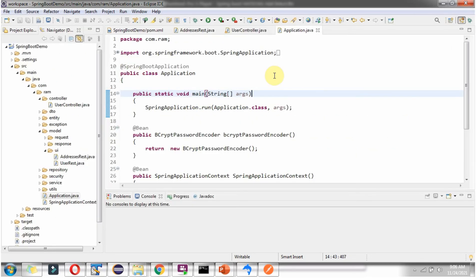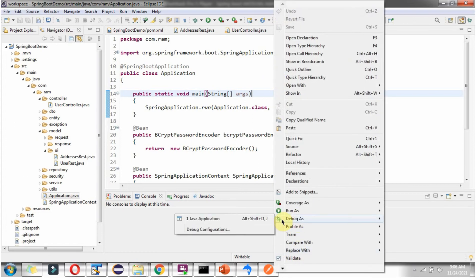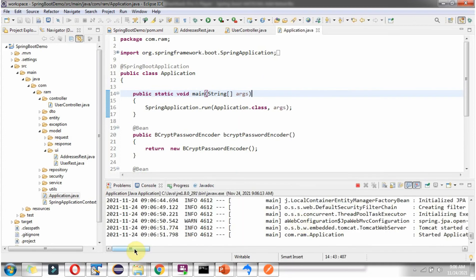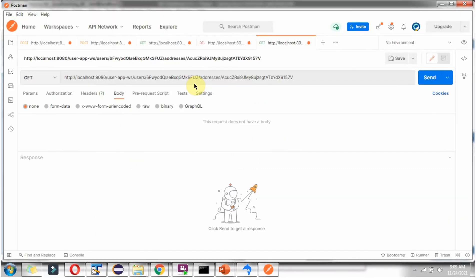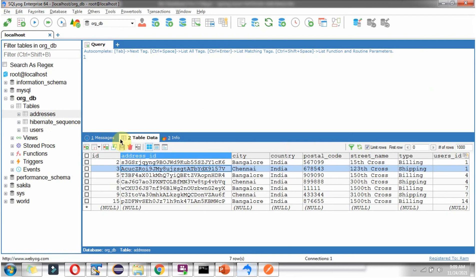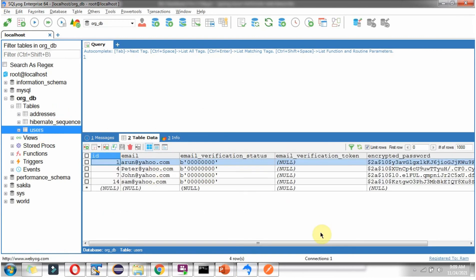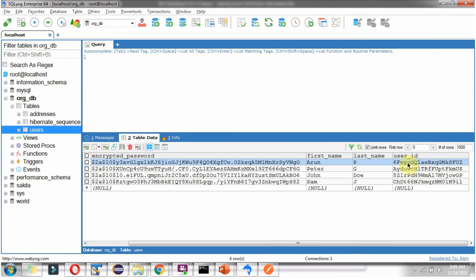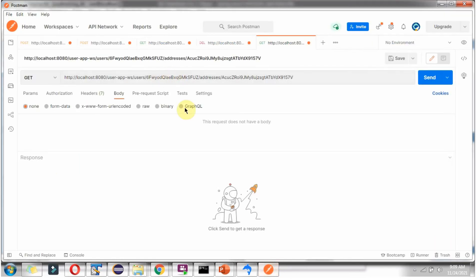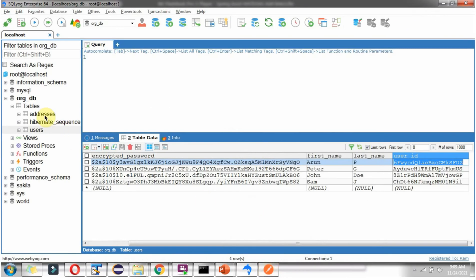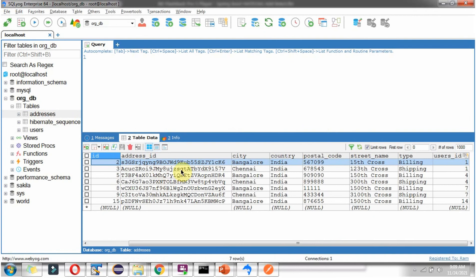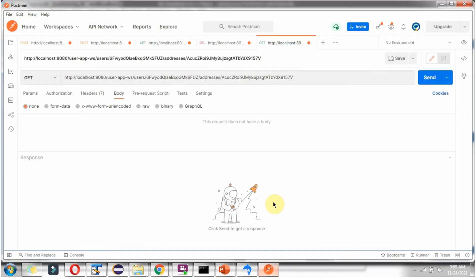Now I am going to start the application in debug mode. Now I am going to send a request to this URL, passing userId and addressId. Click on send.